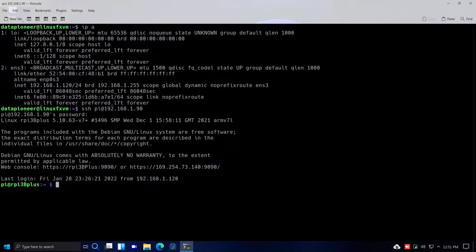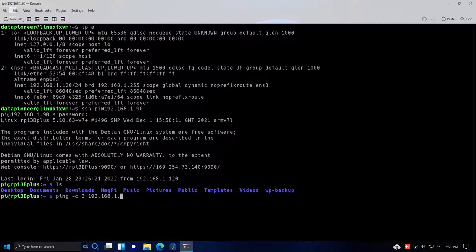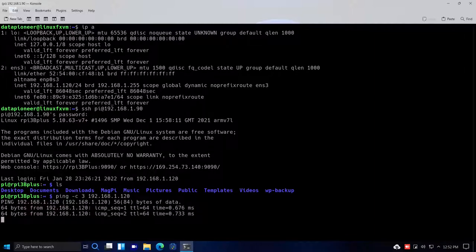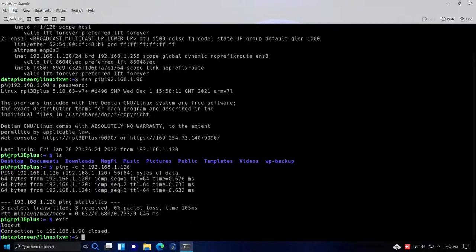I'm in the Raspberry Pi now. Running ls shows the typical Raspberry Pi directory structure. From the Pi I ping 192.168.1.120 — the Linux FX 11 VM's IP — and it responds fine. Networking is working well. Let me get out of the terminal and get back to the desktop.